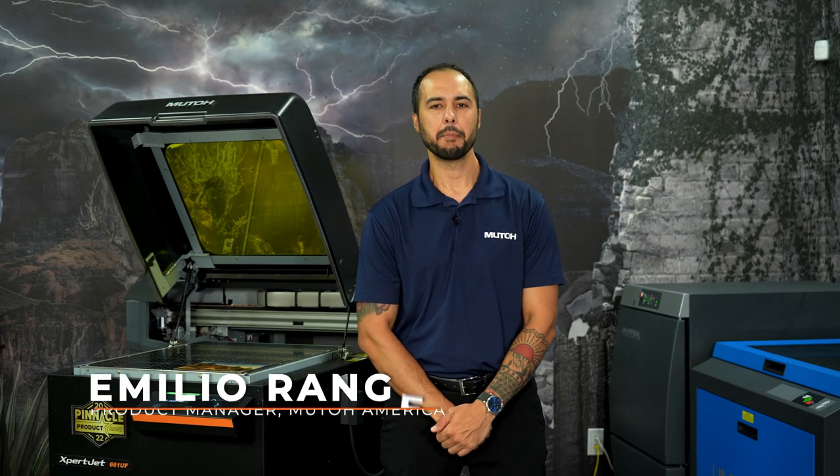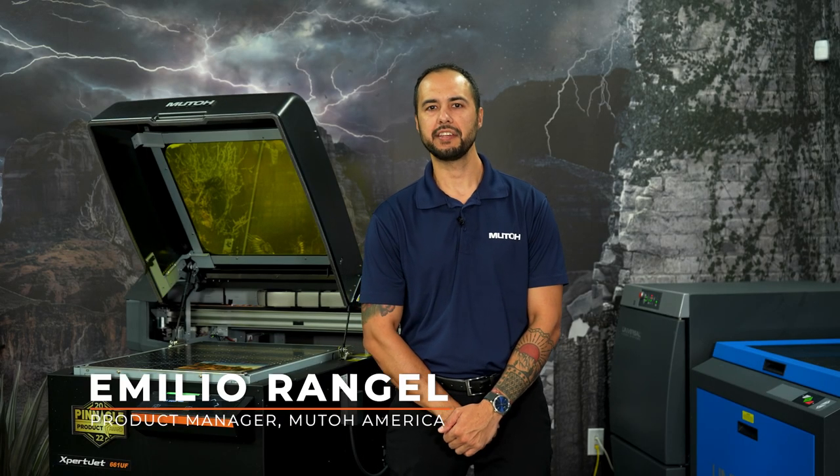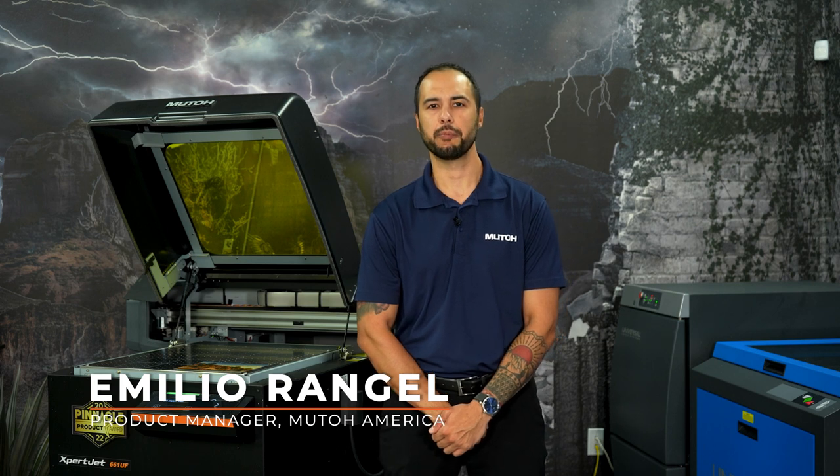Hello, everyone. My name is Emilio Rangel, UV Desktop Product Manager here at MUTO America.